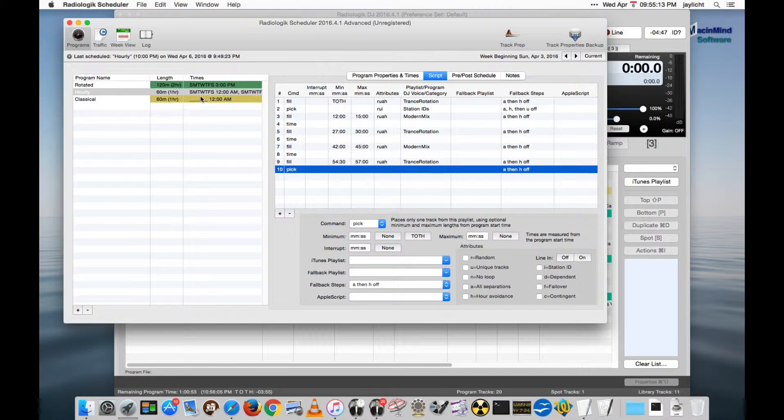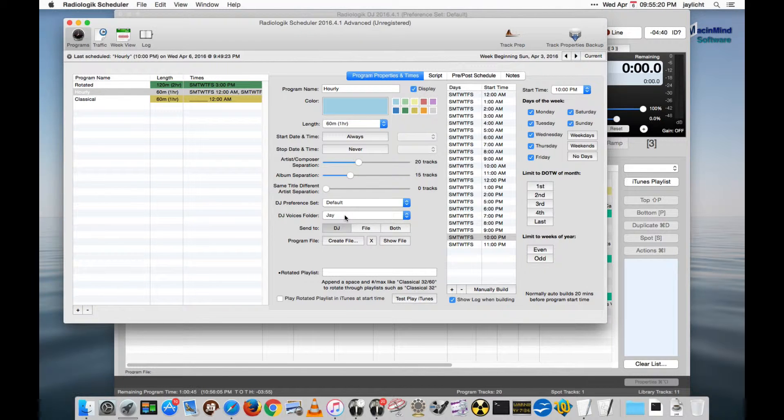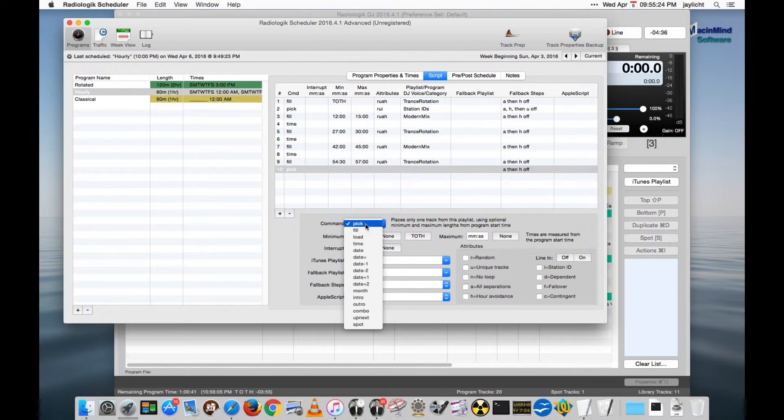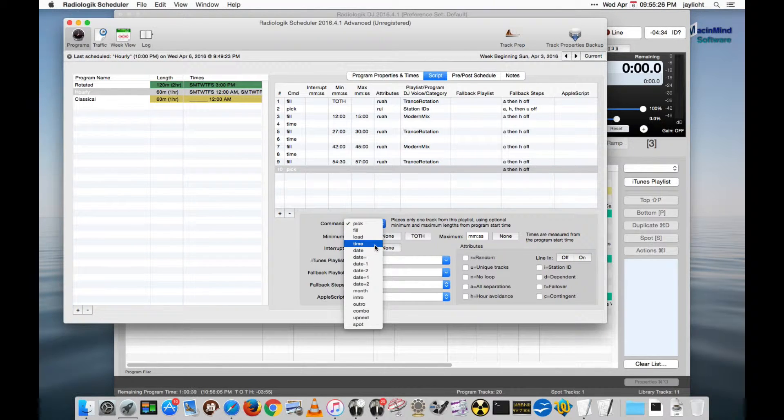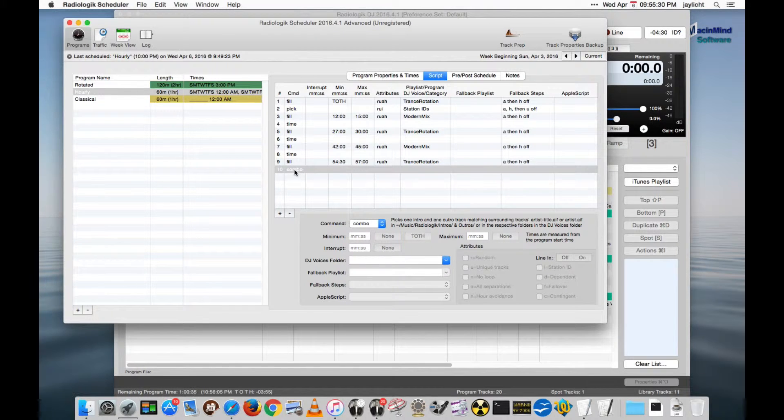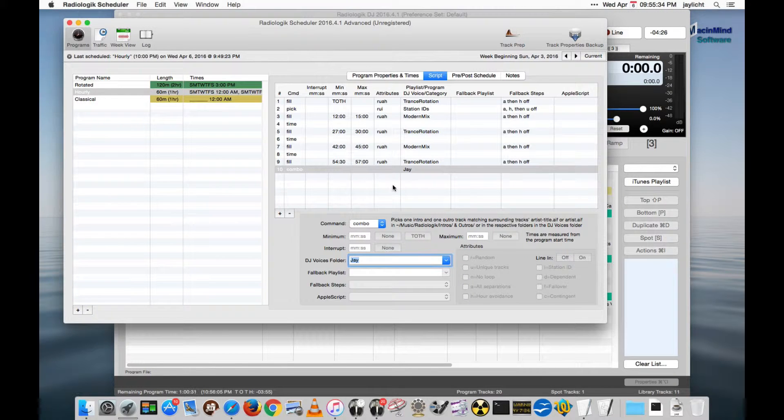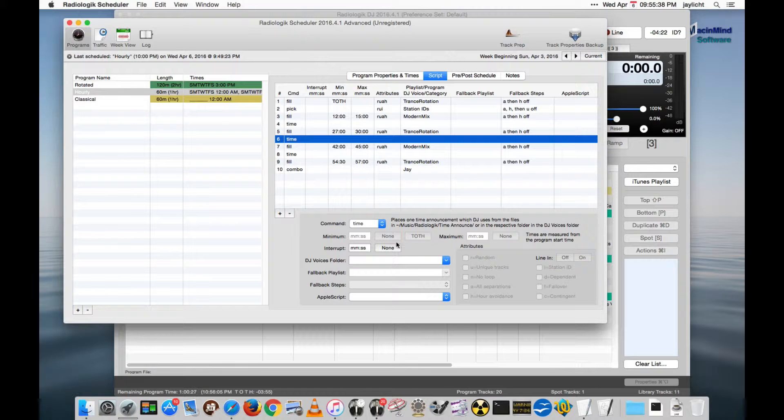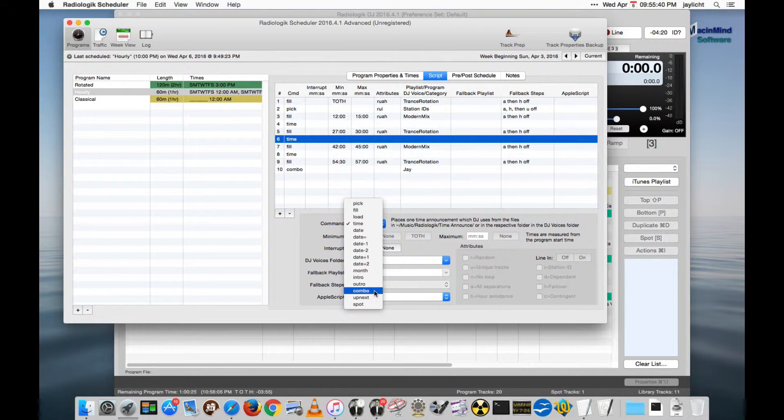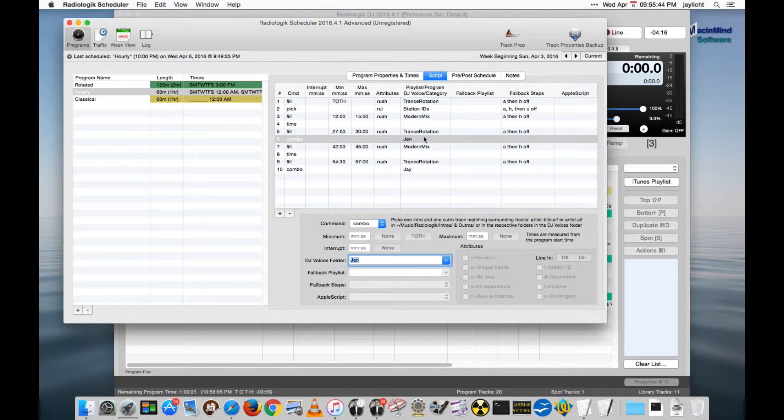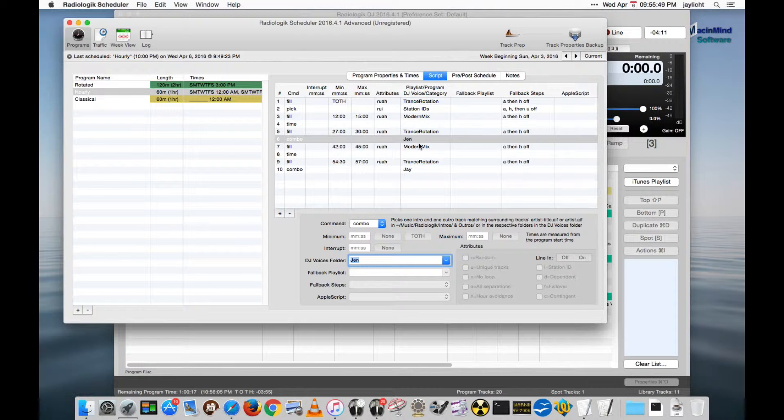Something I didn't mention before is doing DJ voices. We showed how you could do it for the whole program, but did you know that you can actually individually set them? Let me put one up here. We'll pick a combo. This would work for an intro or an outro or a combo. You can actually choose your voice per script line.